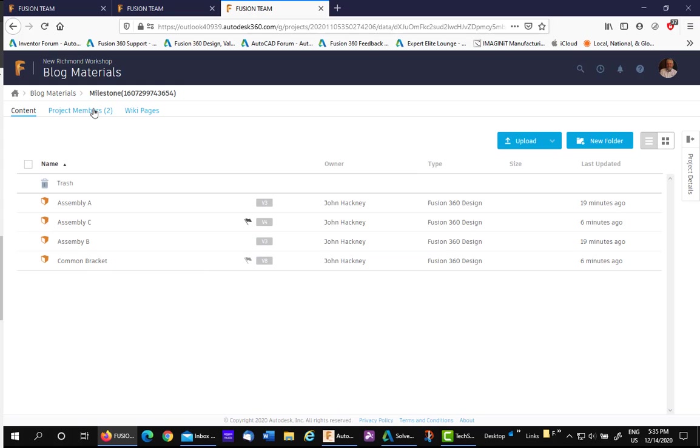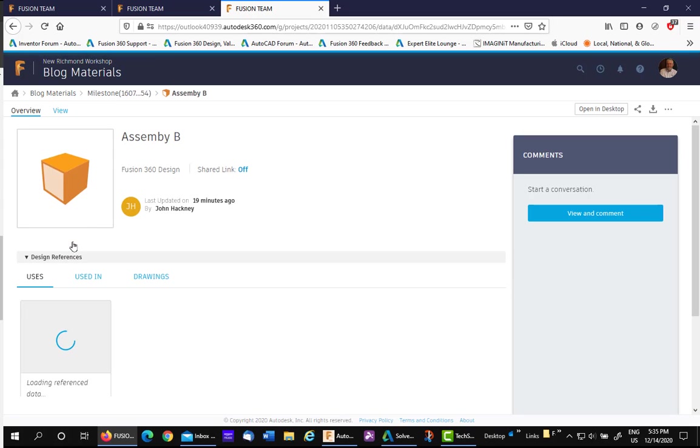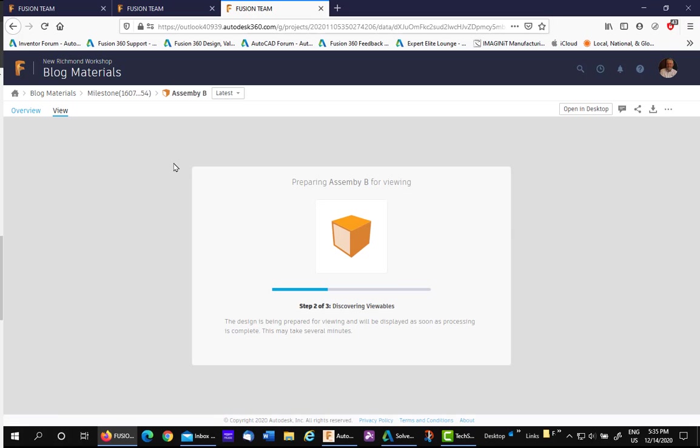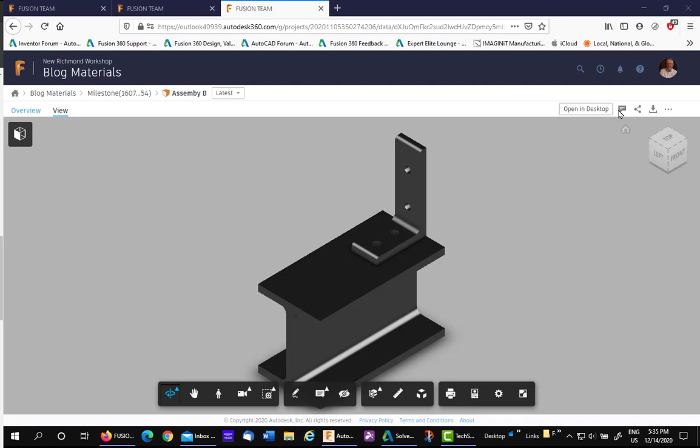If you're viewing a model, say Assembly B, which has no milestones, you can actually do it from here also with the three dots at the end. You can create a milestone here.